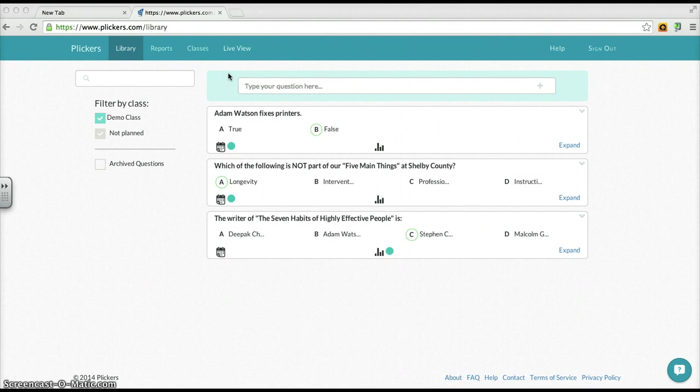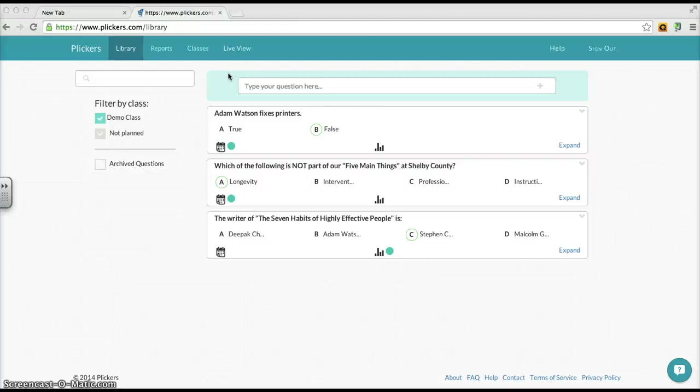In this last part three video, this one should be pretty short compared to the other two. I'm just going to show you very quickly how to create a question and in doing so, assigning it to one of the classes you've created of rosters of students in your Plickers account.